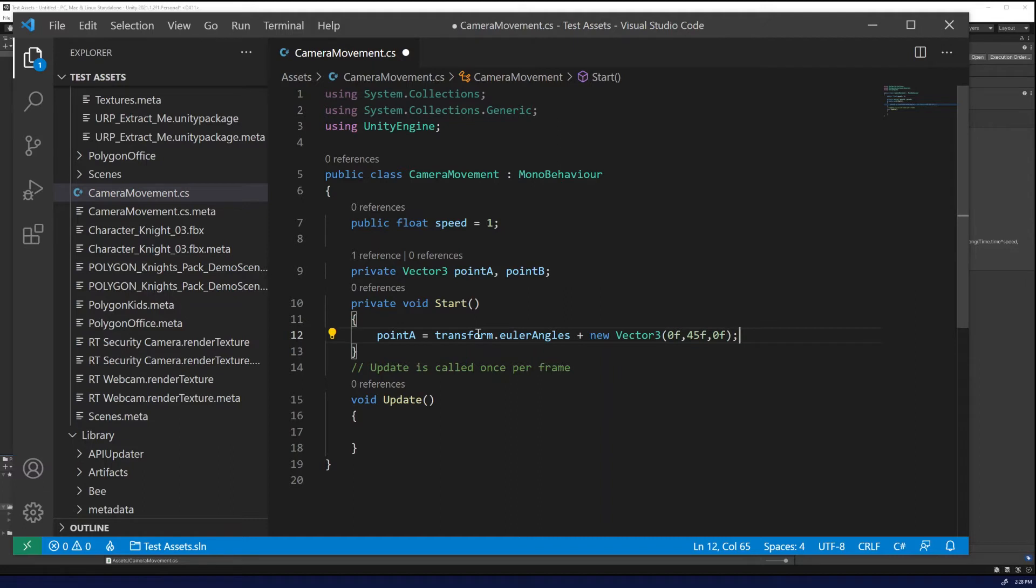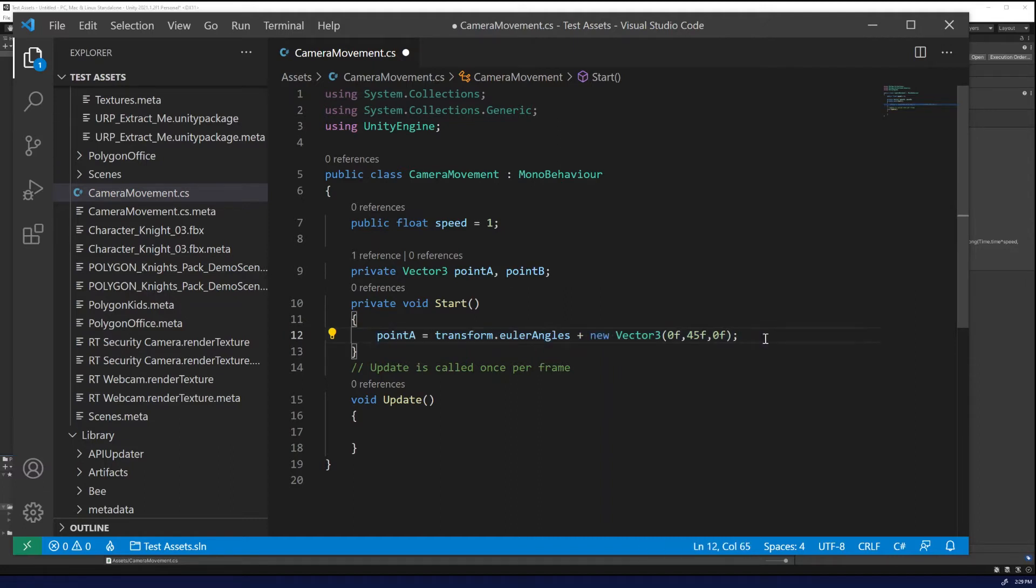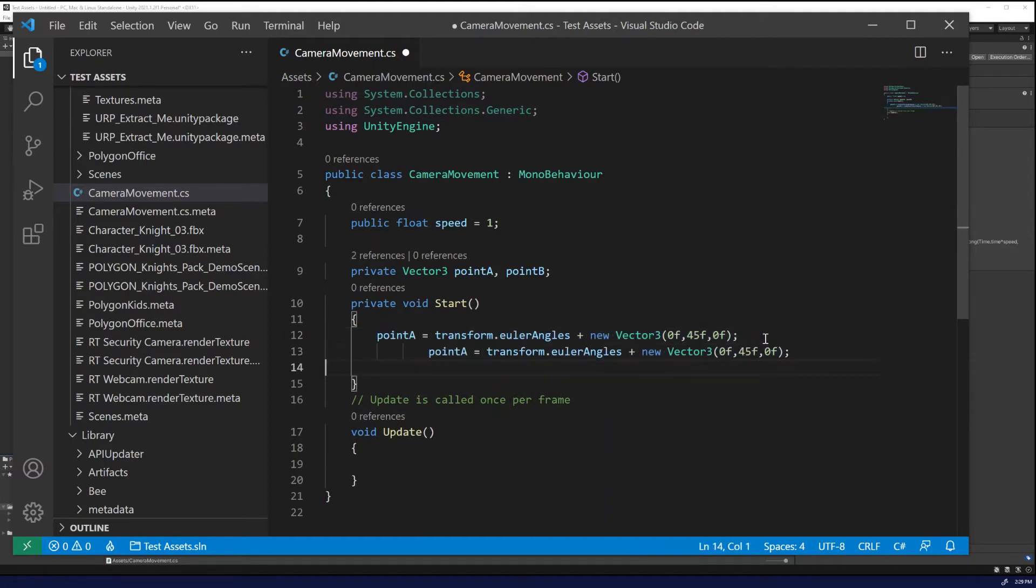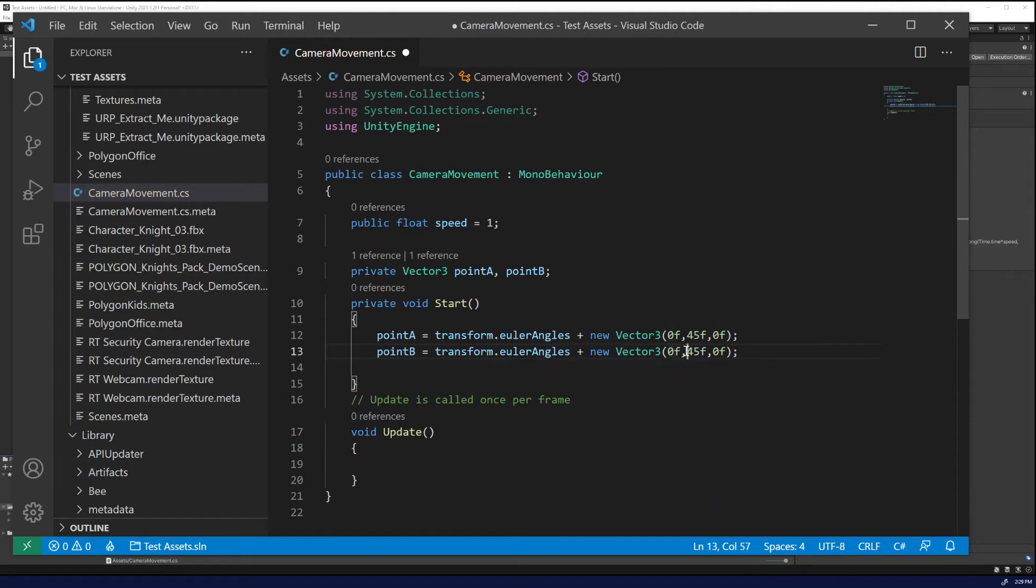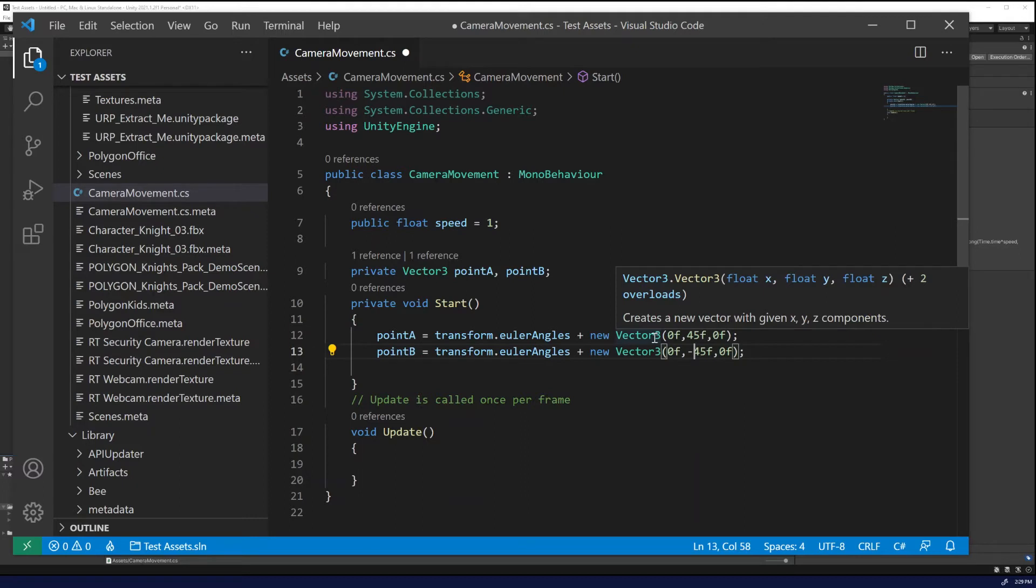And then what we're going to do, so it's going to turn 45 degrees around the Y and then we're going to also want is to do the same for point B, but make it 45 degrees on the negative. So if it's zero, it's going to go left 45 degrees and then right.